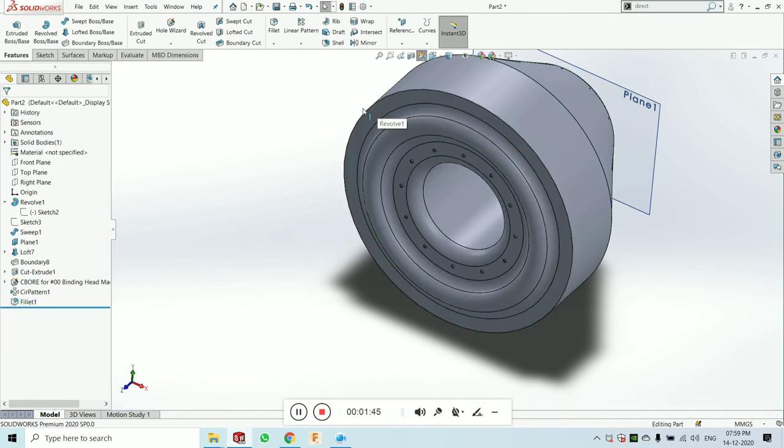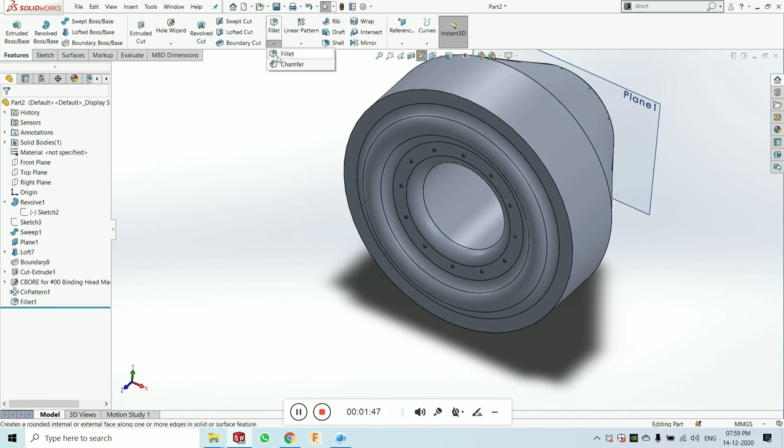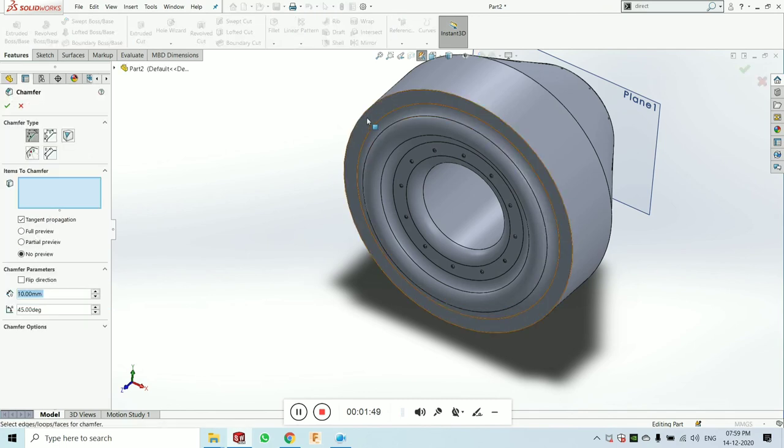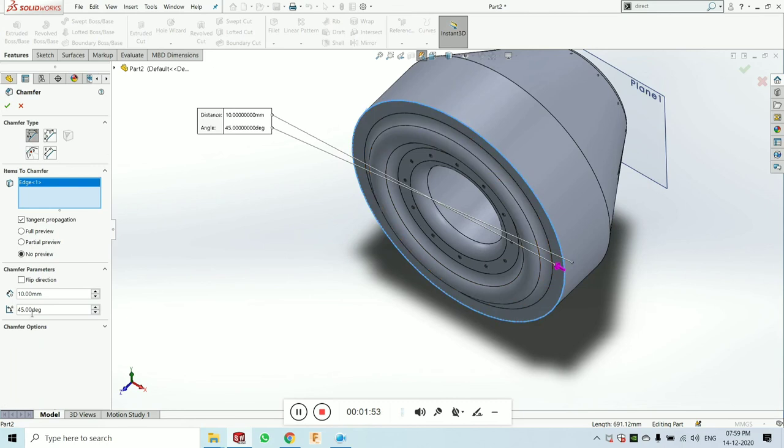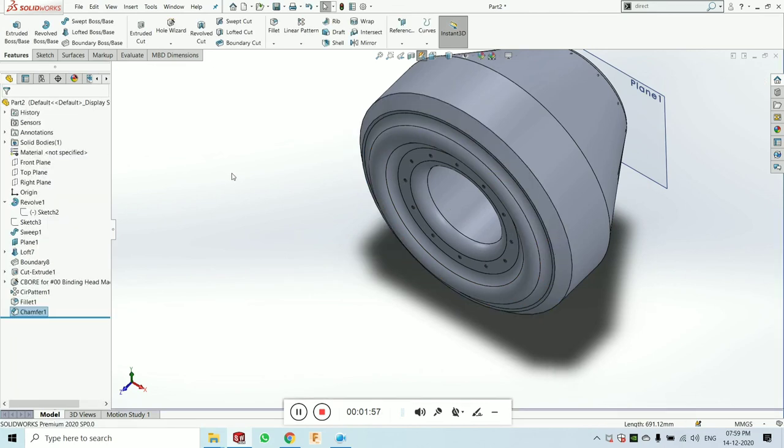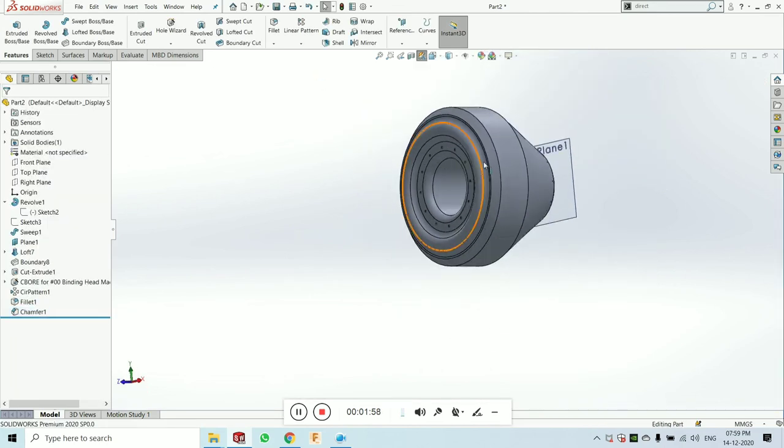Now I am taking the chamfer. Select the edge to which you want to chamfer for 10 mm and click on okay. Now you can see what is the difference between the fillet and the chamfer feature.